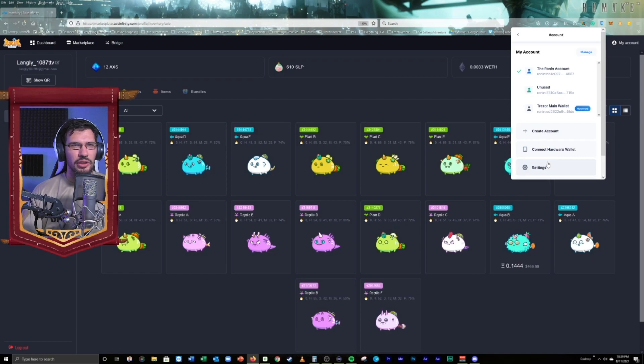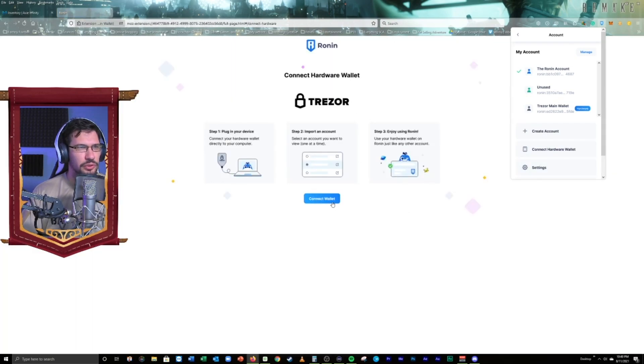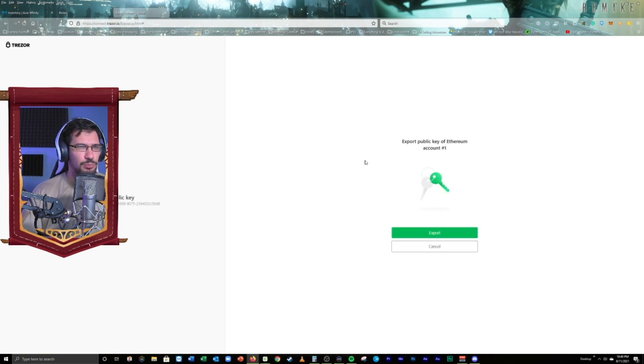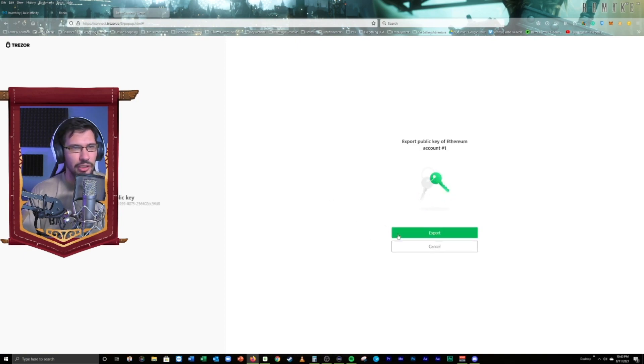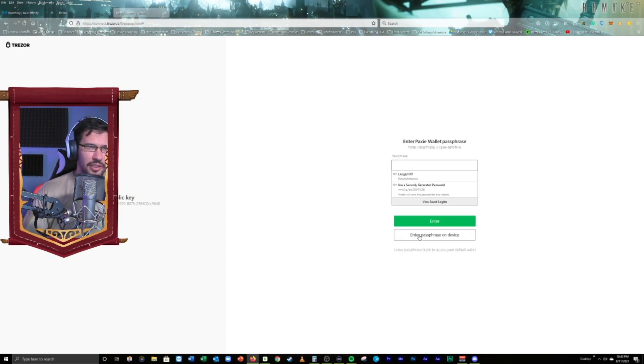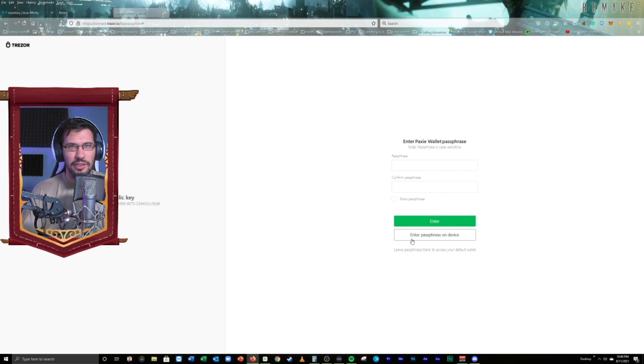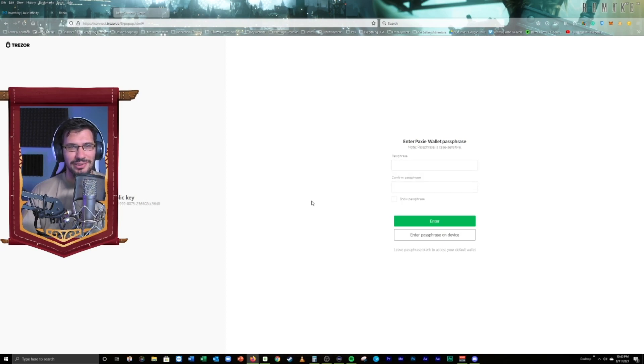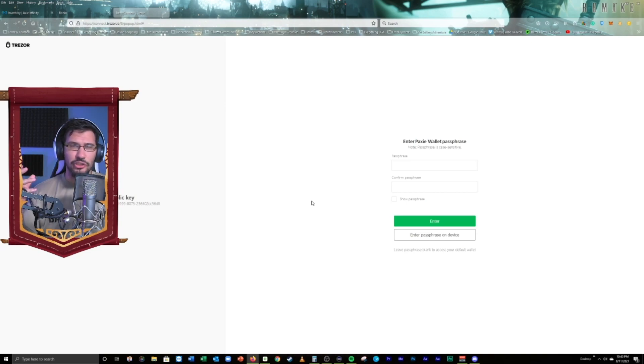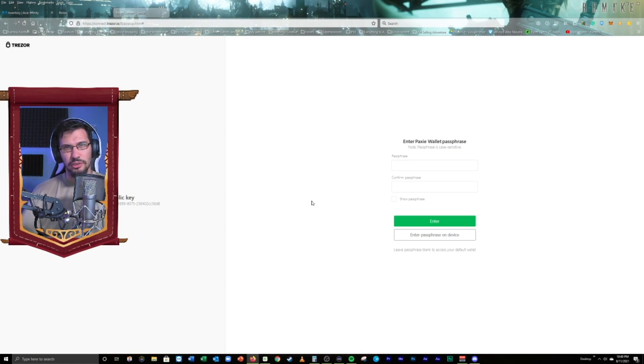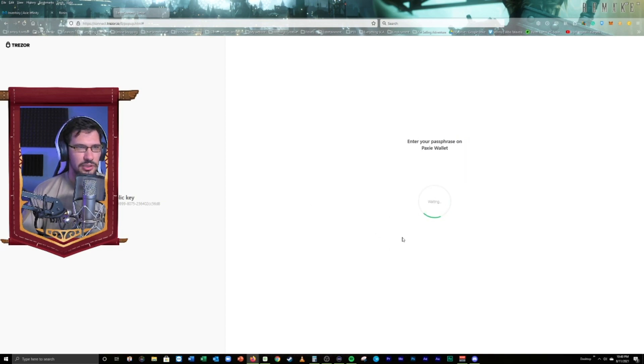So, we're going to go over here back to Ronin, just like we have when we created our main wallet. We're going to go and connect Harbor Wallet. It's going to open up this web browser. Beautiful. Let's see. We're going to hit connect wallet. It's going to open up the export public key as it should. We're going to go ahead and export. It's going to ask us to enter in our passphrase.